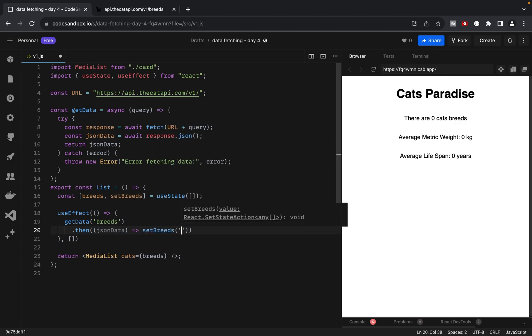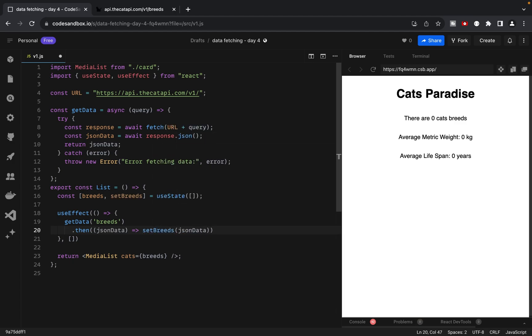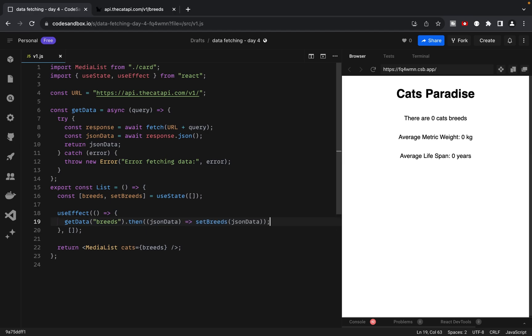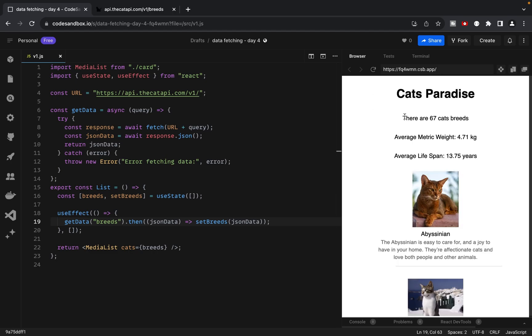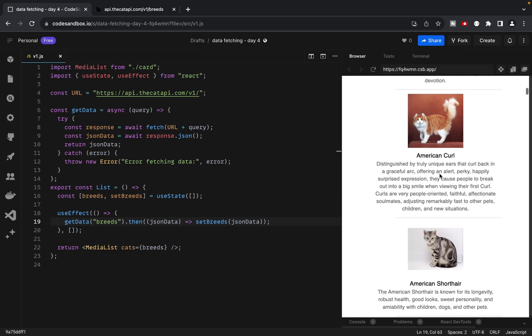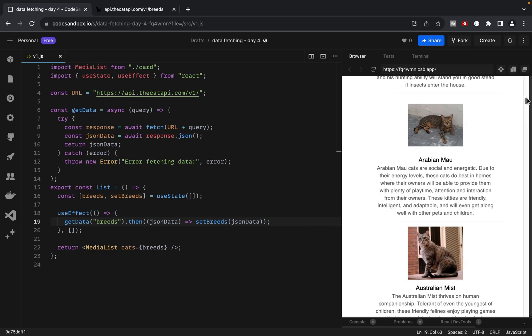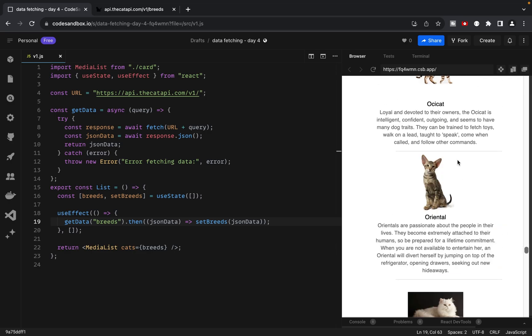Since getData returns a promise, we need to use the then function to save the data into our state. As you can see, we now have all the data we need. All data is presented on the screen.